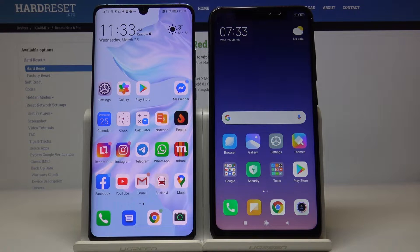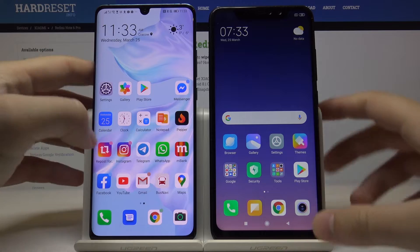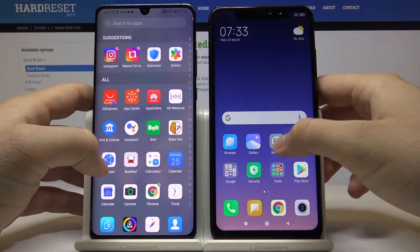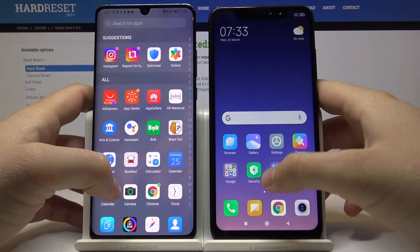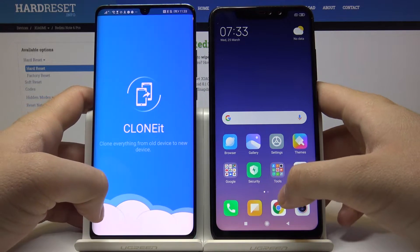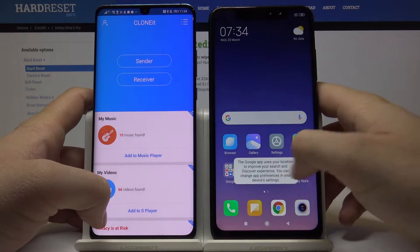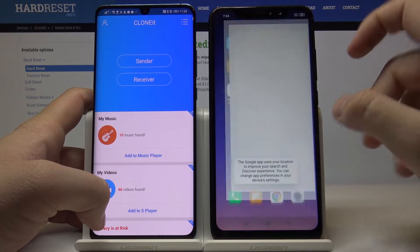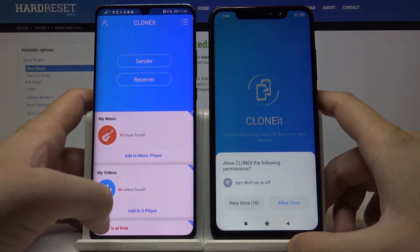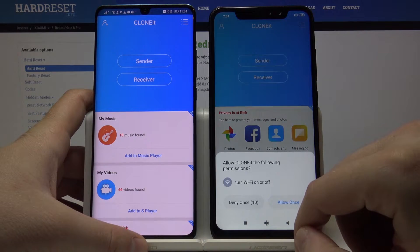Welcome. If you want to transfer data from an Android smartphone to your Xiaomi Redmi Note 6 Pro, first open the application we are going to use to clone. This is the application named CloneIt — a totally free and very simple application from the Google Play Store. Click once, and then once again.